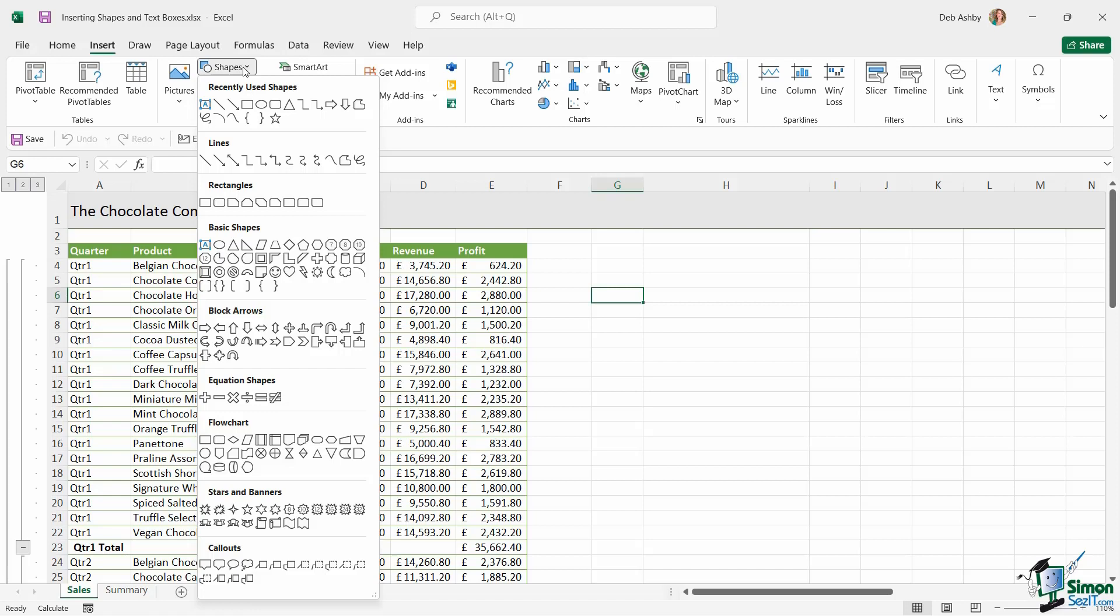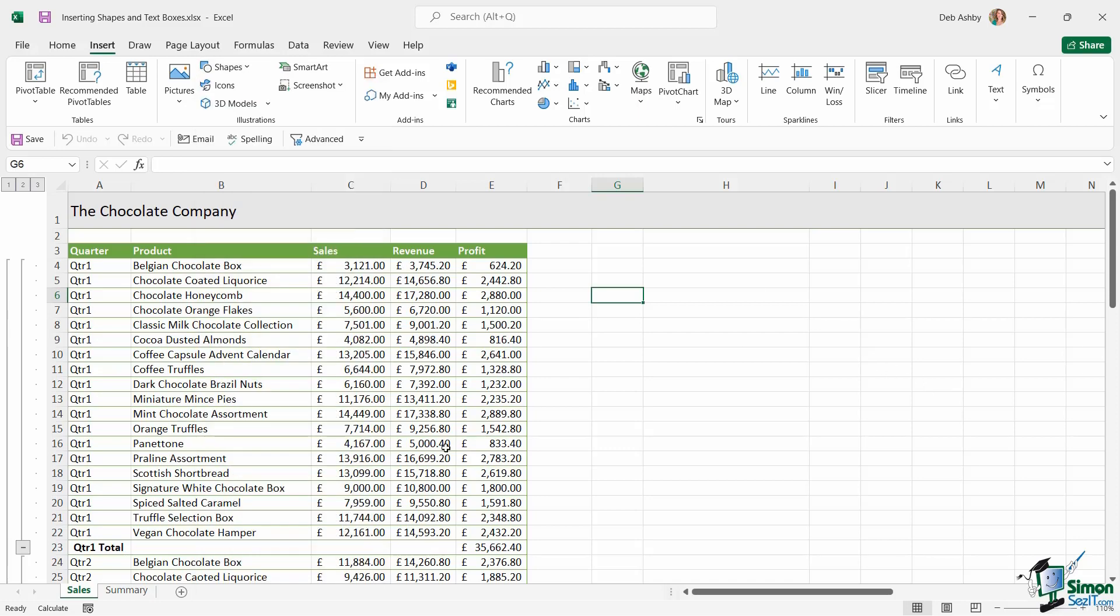You're going to see your most recently used shapes at the top for quick access, and then we have lines, rectangles, basic shapes, arrows, all different kinds of things. It really depends what shape it is that you're looking to add to your spreadsheet. Now what we're going to do here is we're going to use some shapes, and in those shapes we're going to link through to the quarter totals in this sales worksheet.